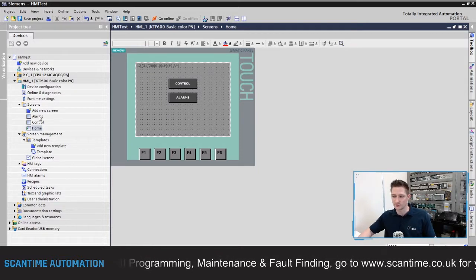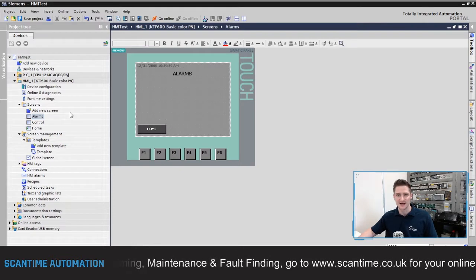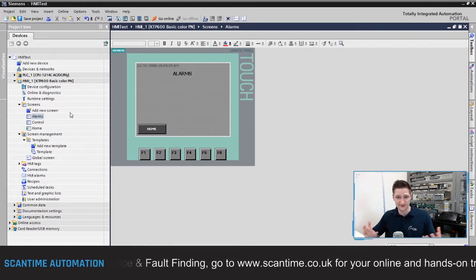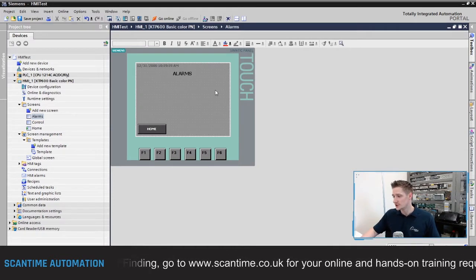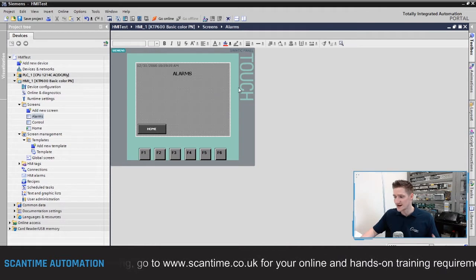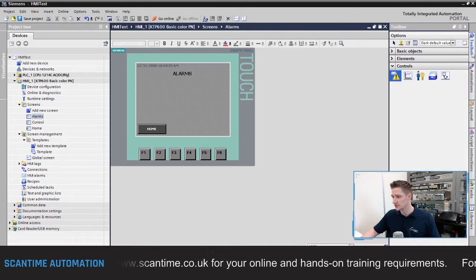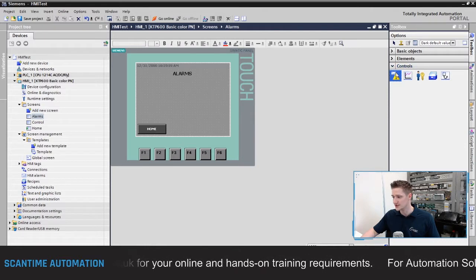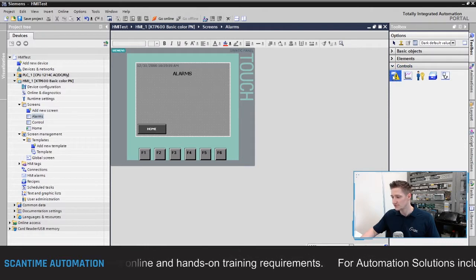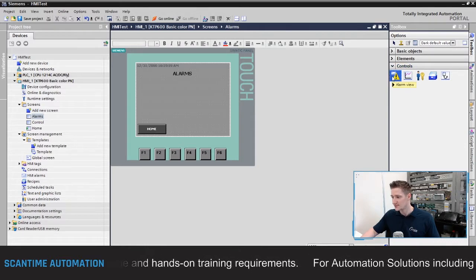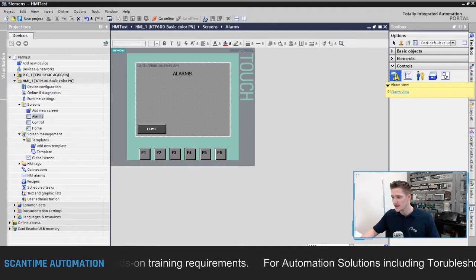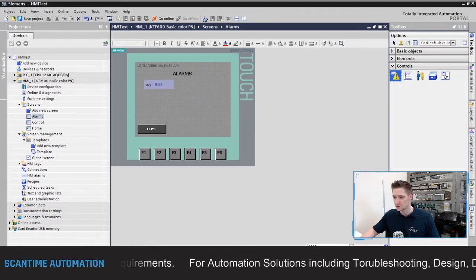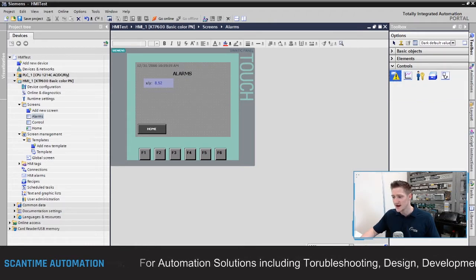First, let's open up the alarm screen and add an alarms view. To add the alarms viewer, go to your toolbox and inside the controls menu you should see it as the number one item — that's your alarms view. Click it and it will ask you to drag and drop it onto the screen, where you set the actual size of the alarms view.